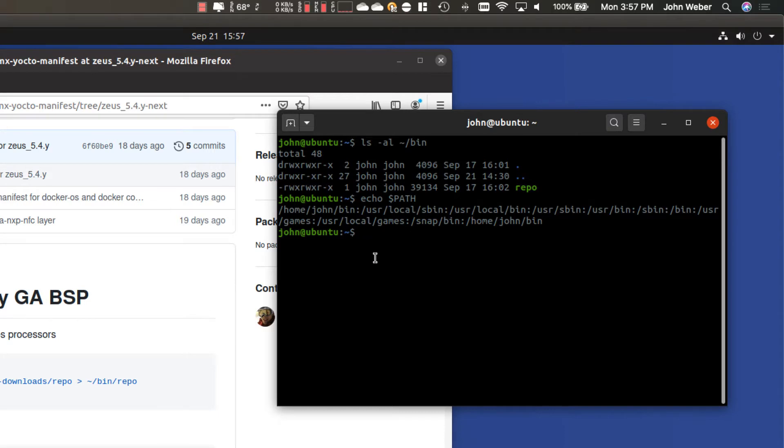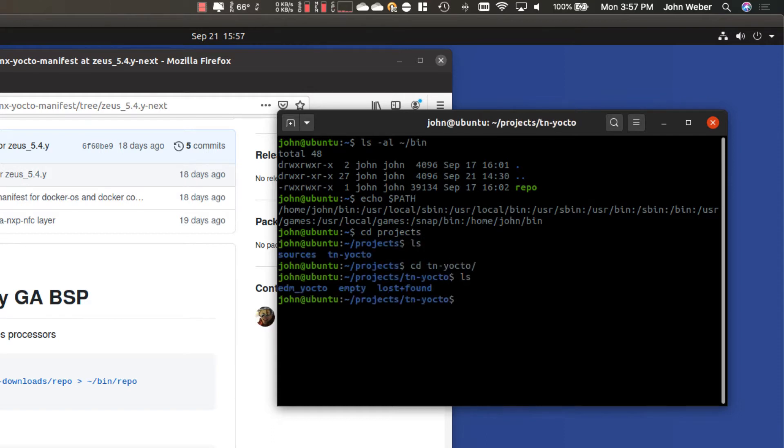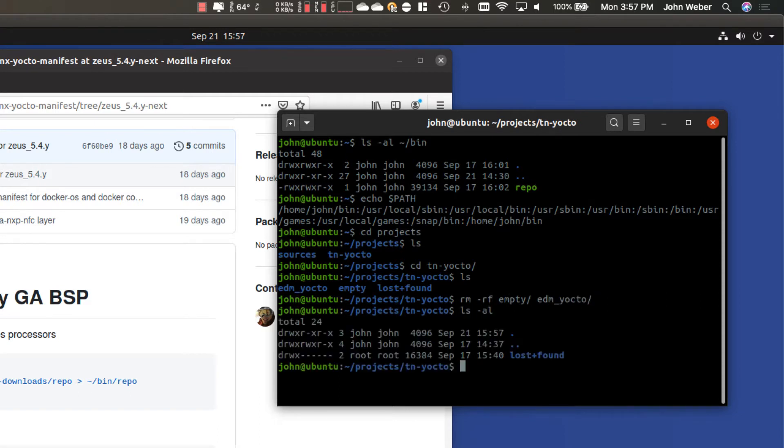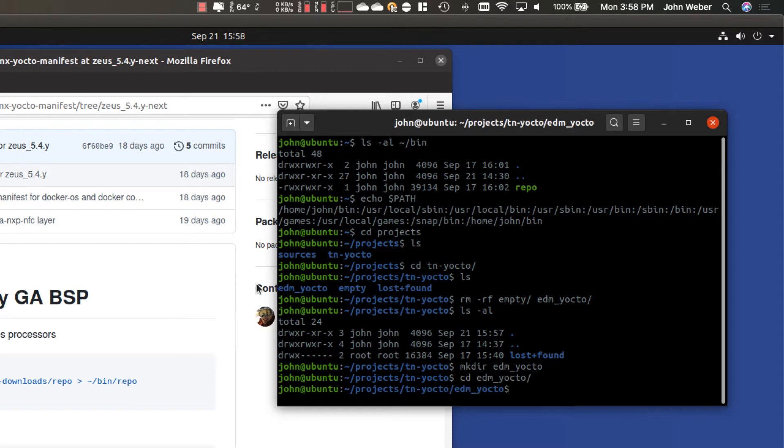So the next thing we need to do is we will go through and create a new directory to store our project. So I always put everything in projects, and then if I'm building Yocto, I put it in a project called TN Yocto. And I go to TN dash Yocto, and I put everything in there. I'm going to go ahead and just remove what I had there just to show you. I don't have anything there. I'm going to make this directory again, mkdir EDM underscore Yocto, following our instructions. You can name this whatever you want, by the way. And then I'm going to go ahead and run the repo tool in this directory.